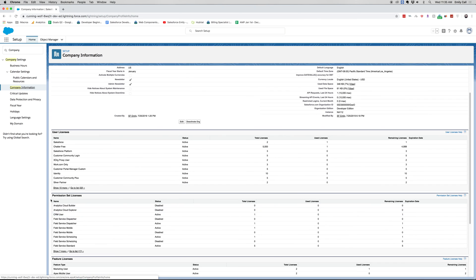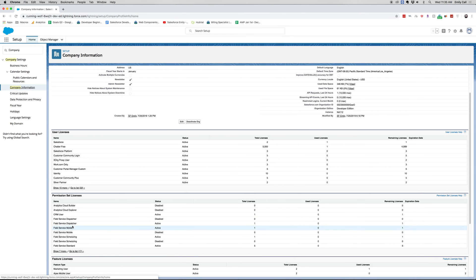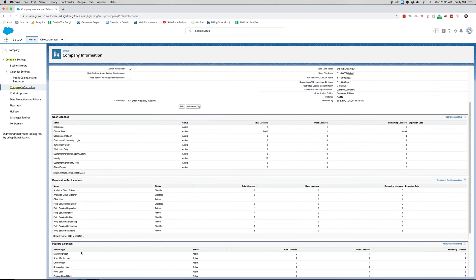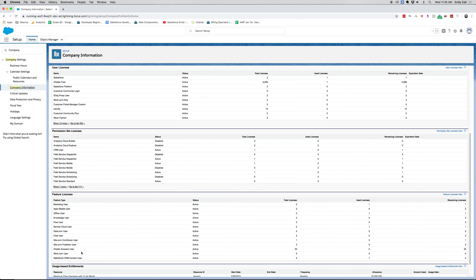Scrolling down, you can see you have permission set licenses — CRM user, different field services, etc. You can also see the feature licenses that you have: their status, total, how many are used, and how many are remaining. You also have usage-based entitlements.